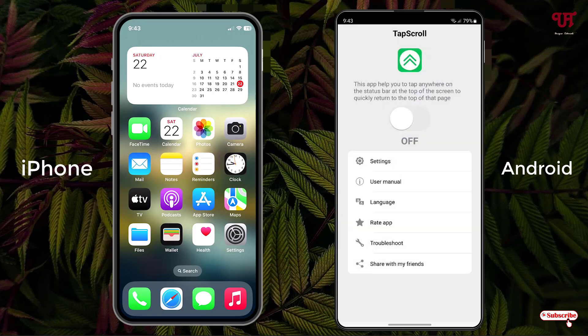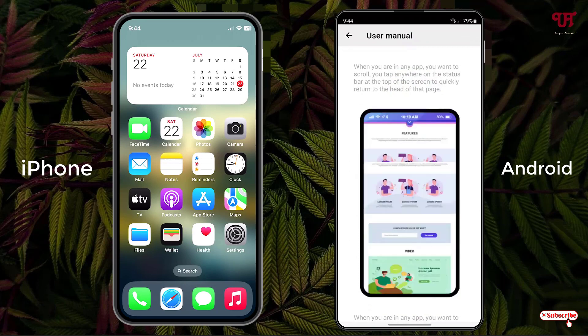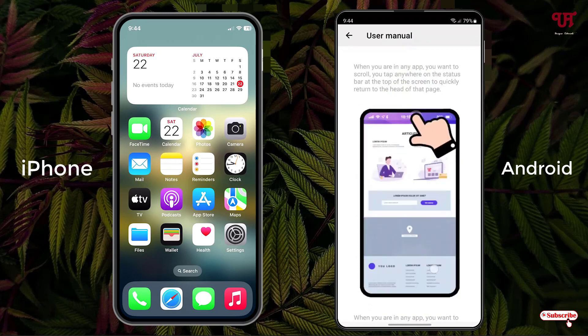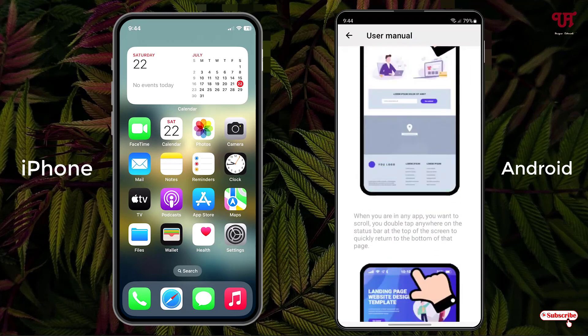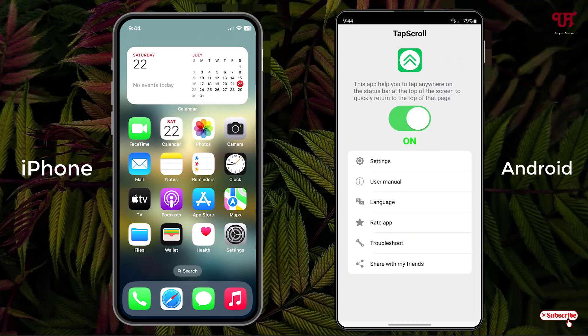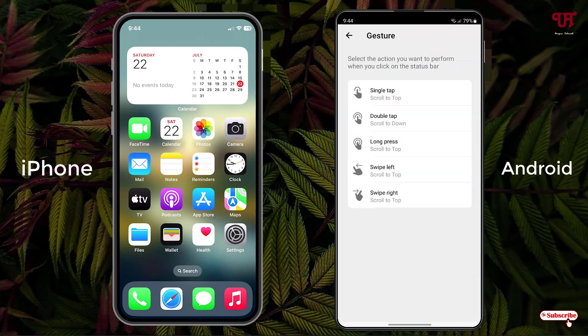Once again turn on the option. The app shows a user manual — you can read it if you wish. Now tap on Settings. You will see all the default settings: single tap scrolls to top, double tap scrolls to the bottom, long press scrolls to top, swipe left scrolls to top, and swipe right scrolls to top. You have various options depending on your needs.